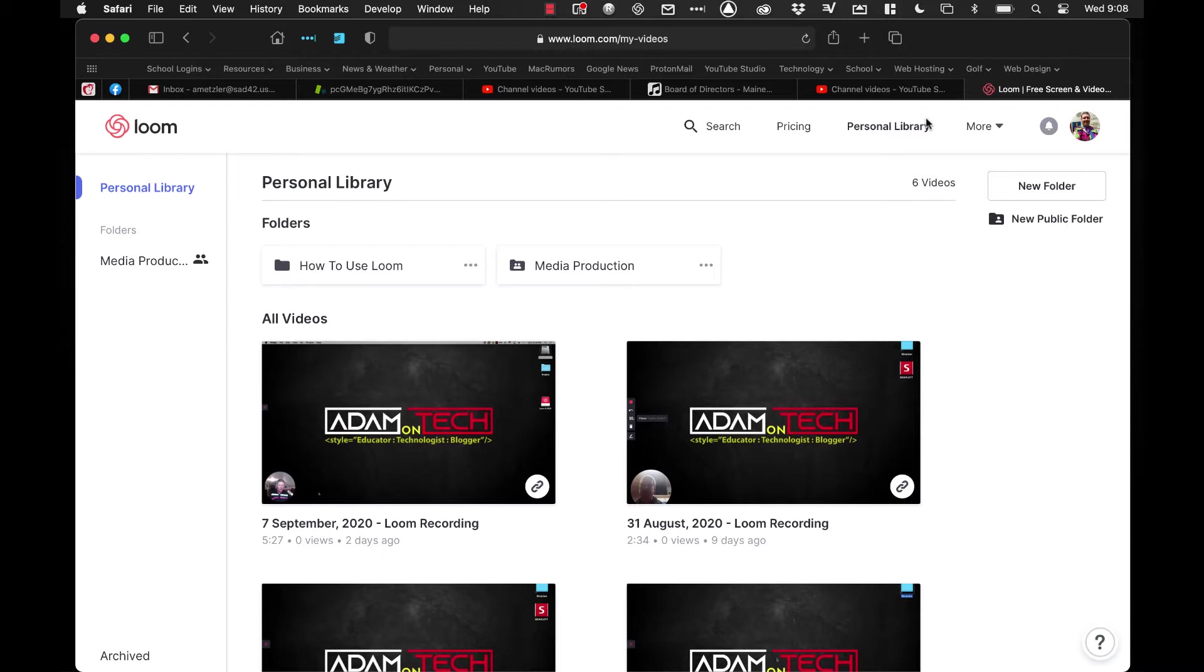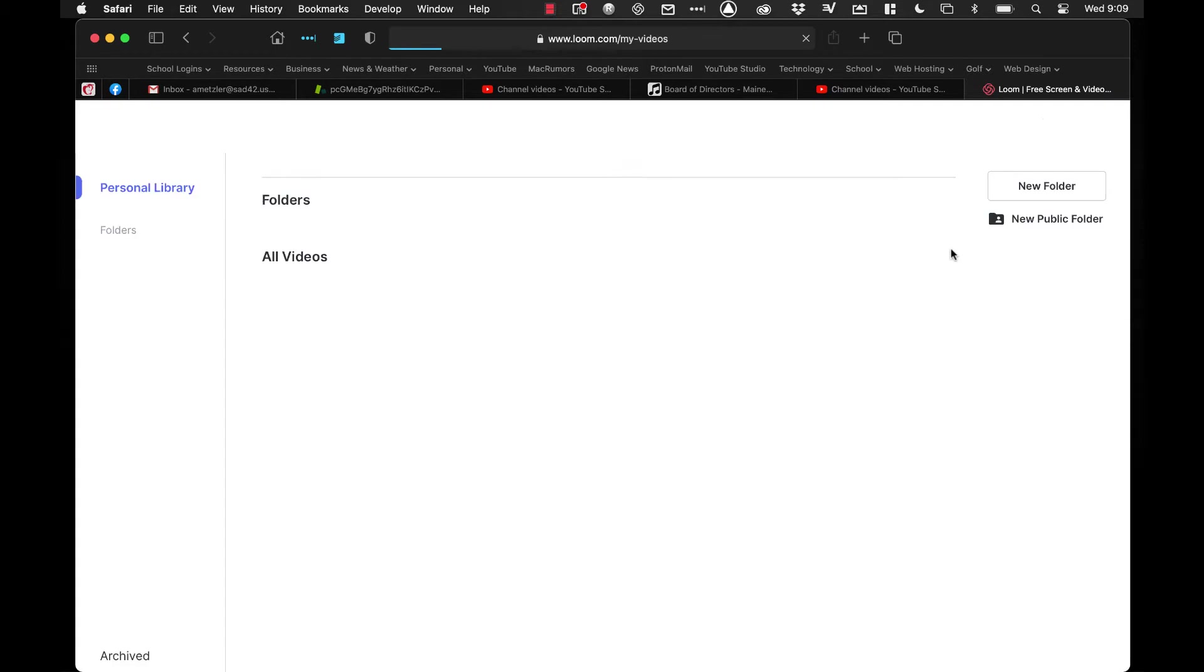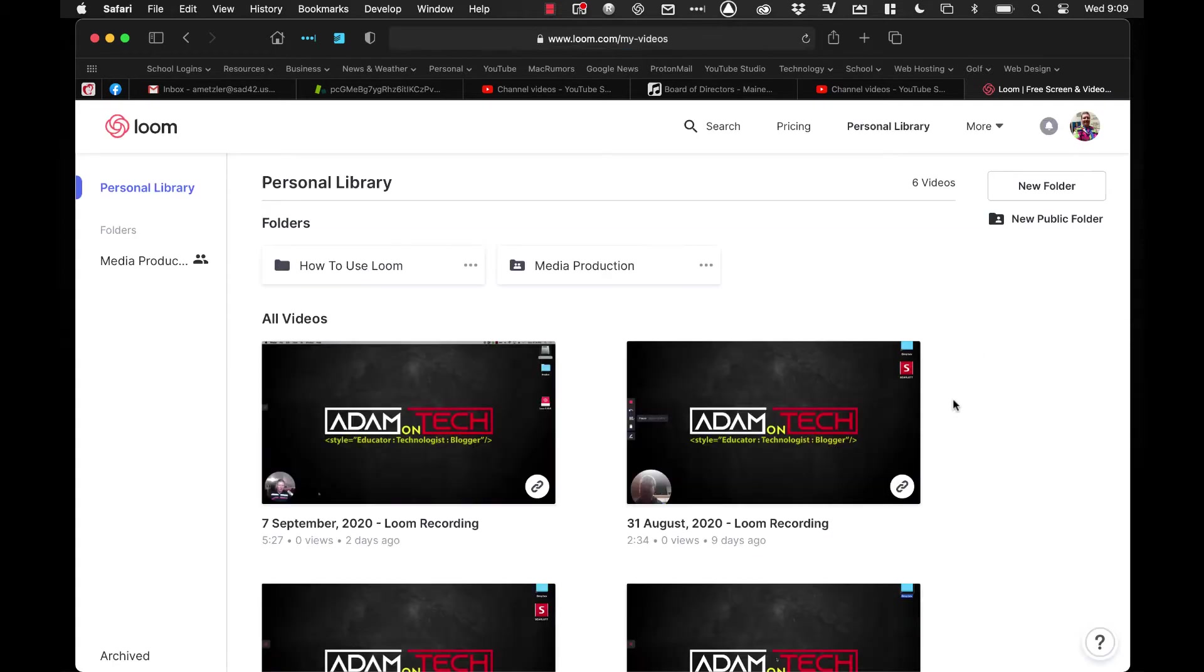Now that you have finished making your video in Loom, this video will show you how to organize and edit your videos. The first thing you want to do is go into your web browser and go to loom.com. Once you are there and logged in, you will see a link across the top that says Personal Library. You want to click on that.